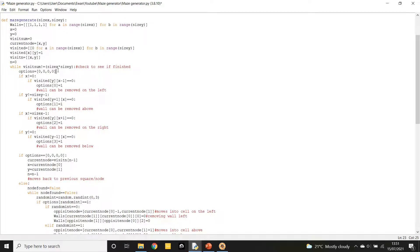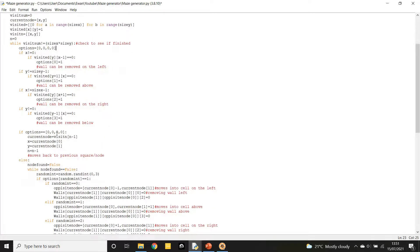This is how I work out which walls can be removed. I start with no walls that can be removed — 0 means you can't remove that wall, 1 means you can. The directions use values 1, 2, 4, and 8. For example, to check the left: we can't remove a wall if it's already been visited on the left, and we can't remove it if we're on the left side of the maze (x not equal to 0). If there's no valid direction, we go back to the last node in the stack: visit_n[n-1].